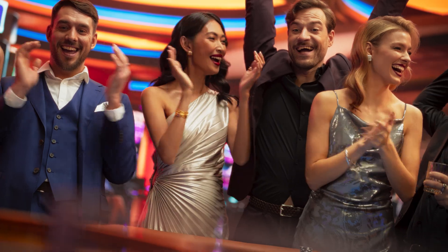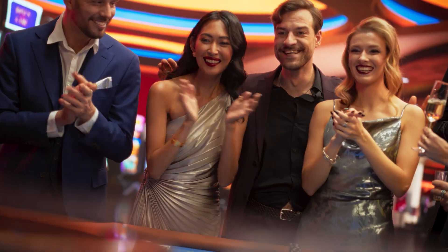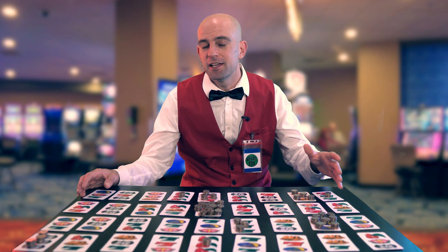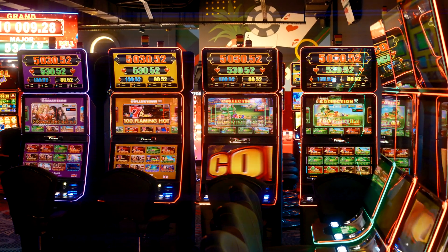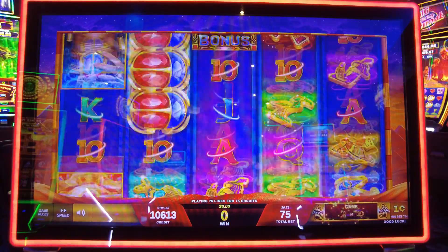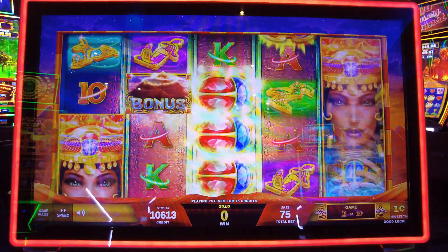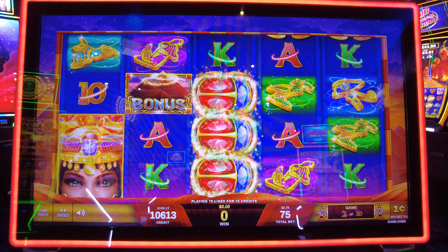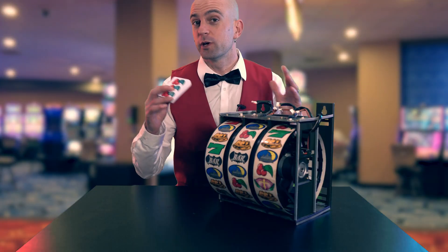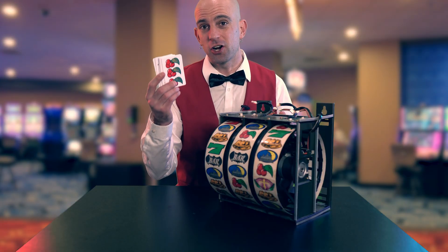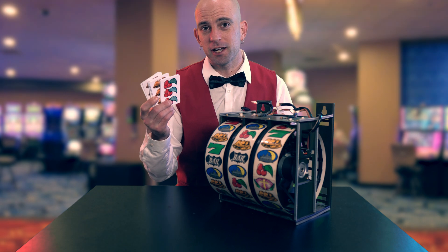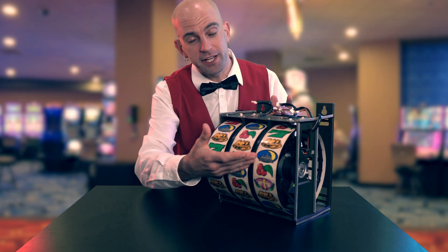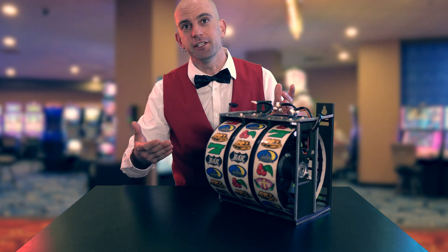A lot of people go to the casino for the social aspect of it. To make a single-player game exciting, they've added all kinds of vibrant colors, flashing lights, and exciting sounds. They've wrapped this whole game up into a slot machine — taking this card game we've been talking about and turning the whole thing into a slot machine.